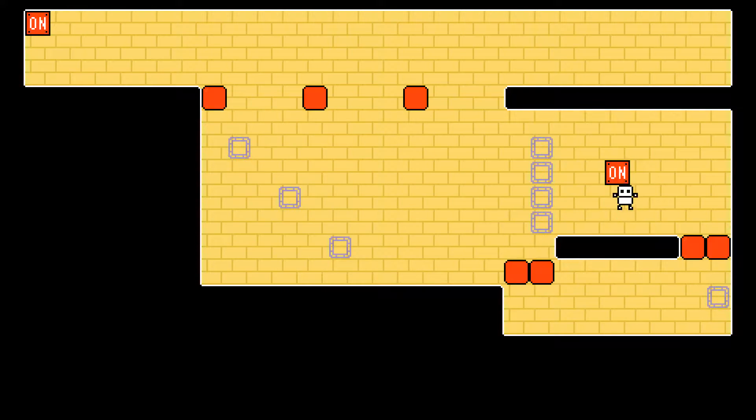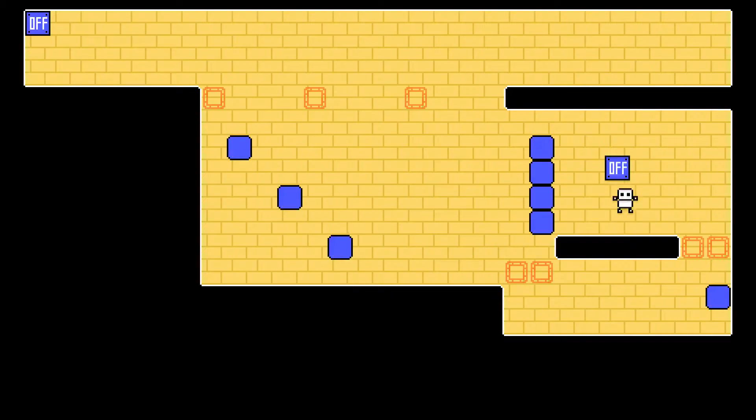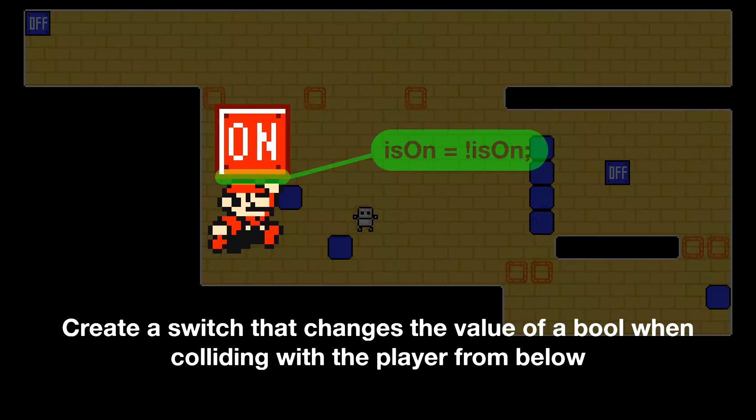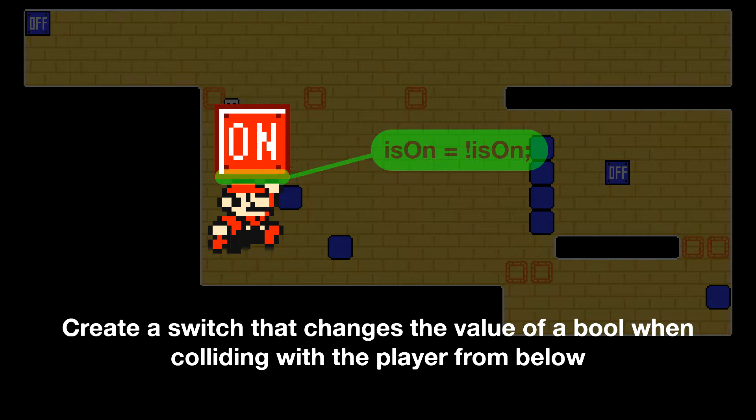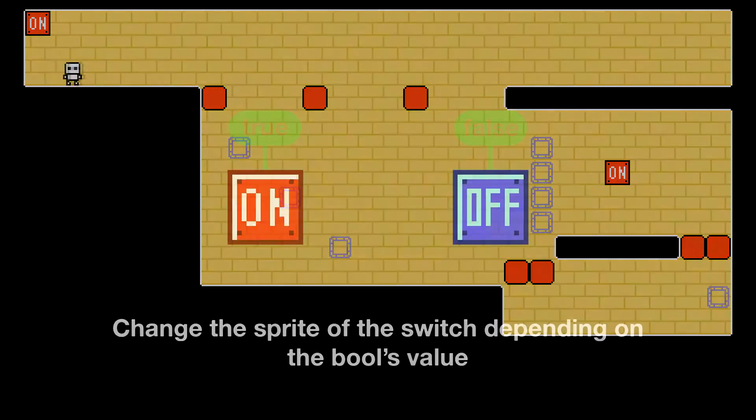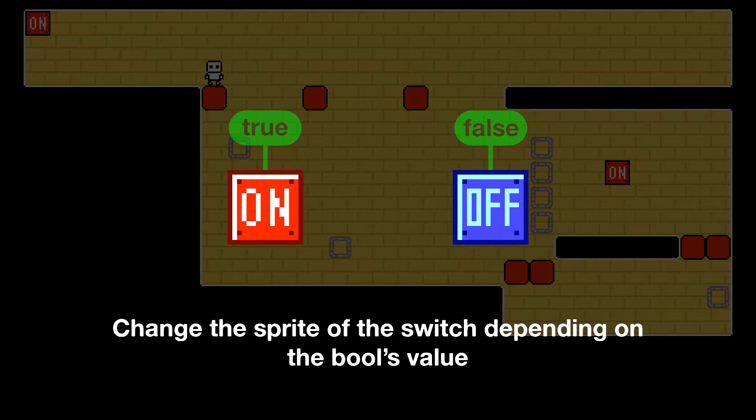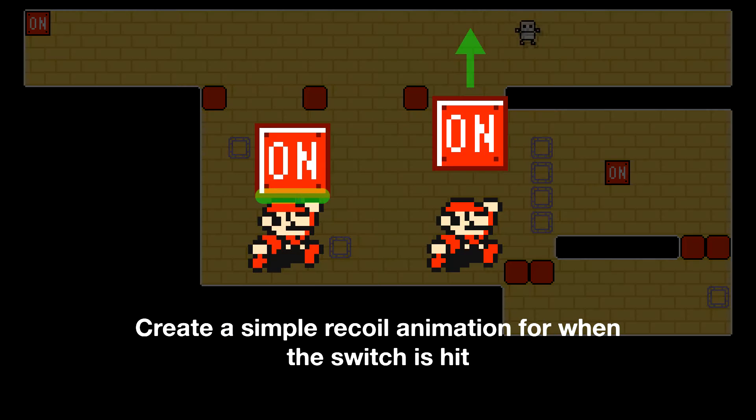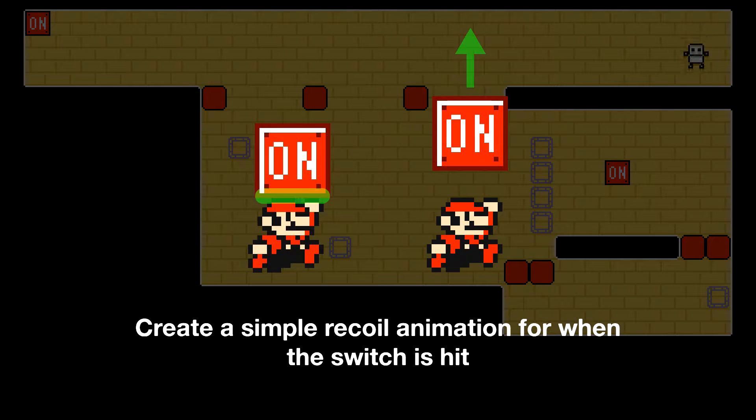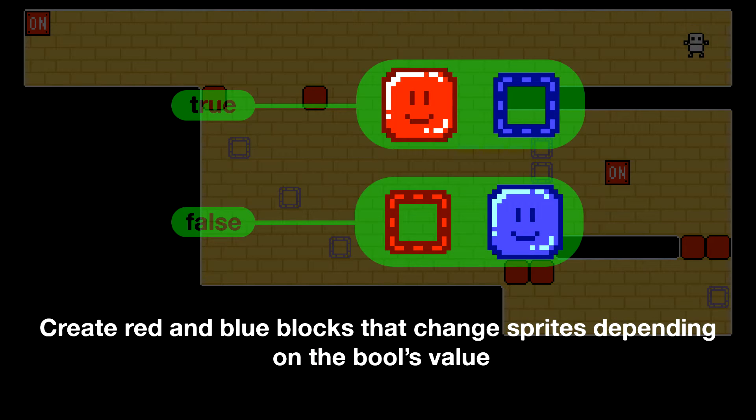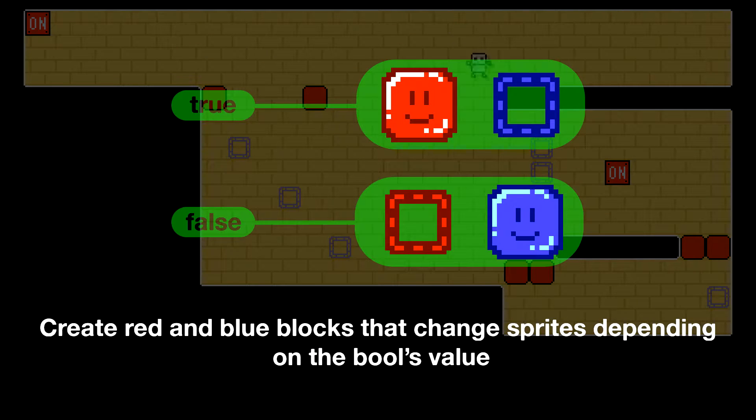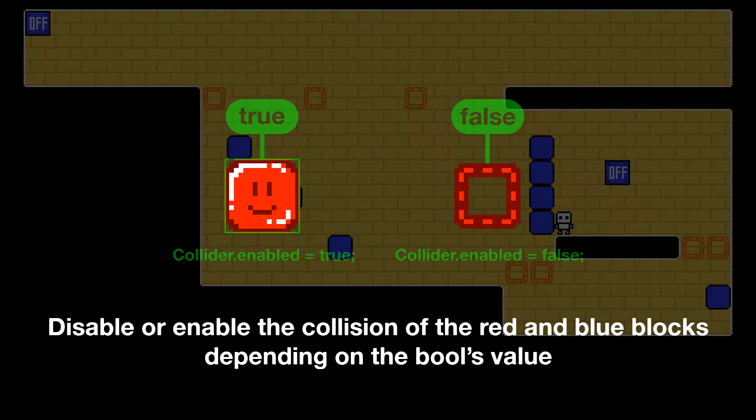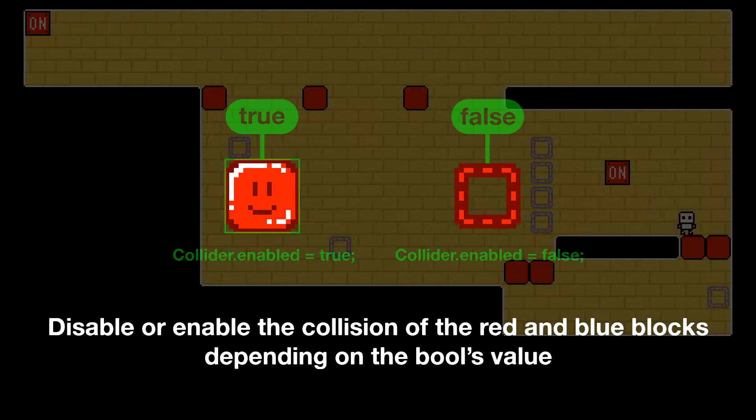Here's a basic outline of how we can recreate the function of these switches and blocks in Unity. We need to create a switch that changes the value of a bool each time it collides with a player from below, change the sprite of the switch depending on the bool's value, create a simple recoil animation for when the switch is hit, create red and blue blocks that change sprites depending on the bool's value, and disable or enable the collision of the red and blue blocks depending on the bool's value.